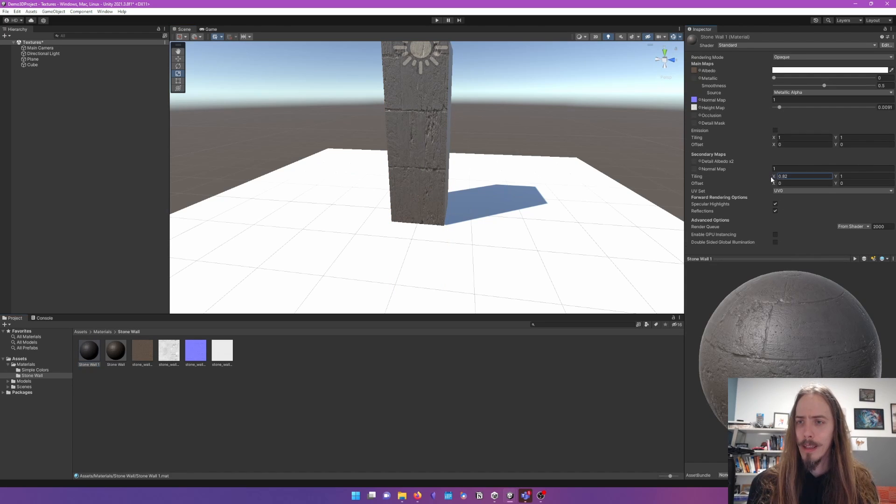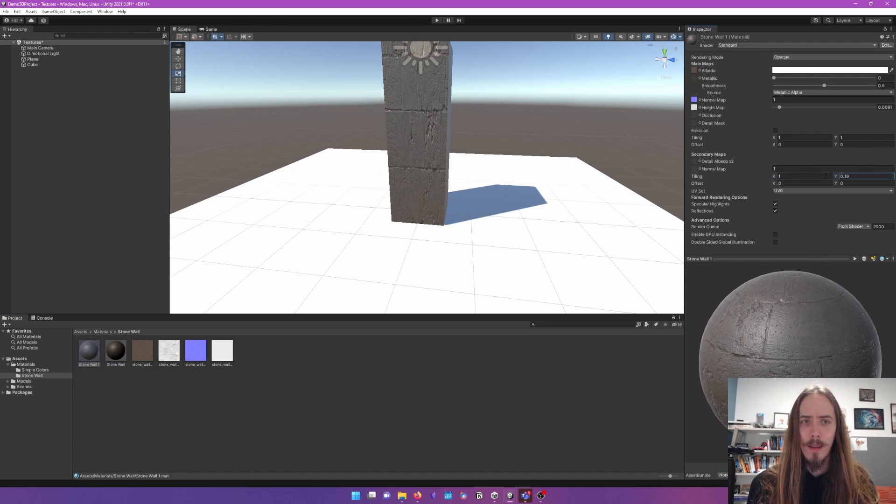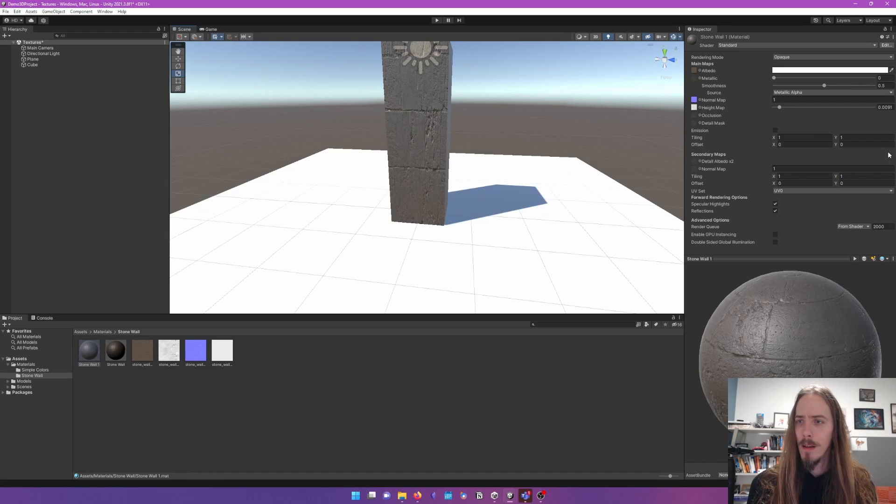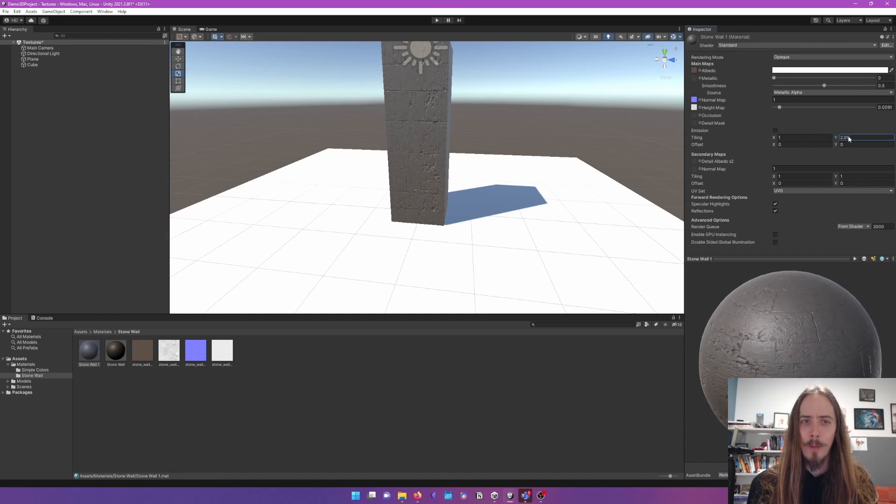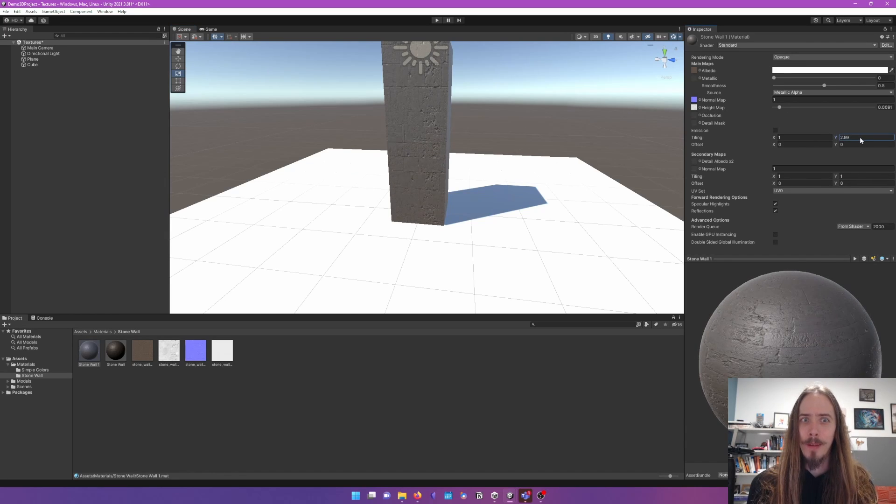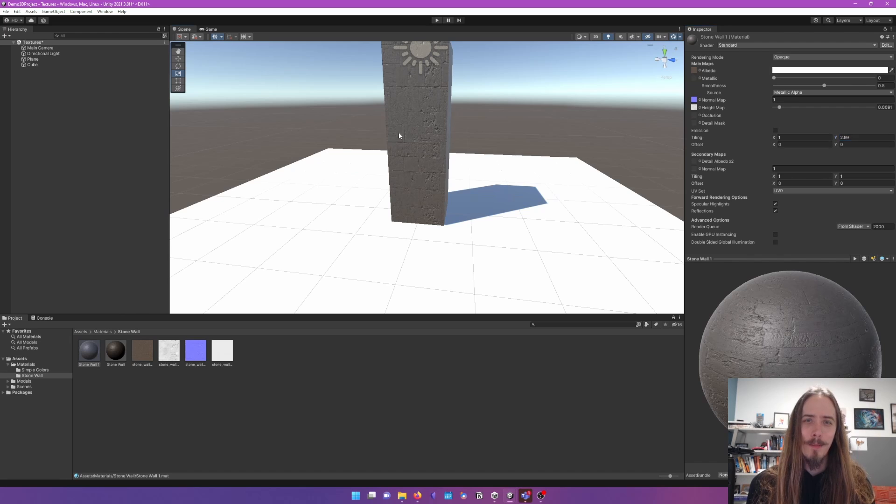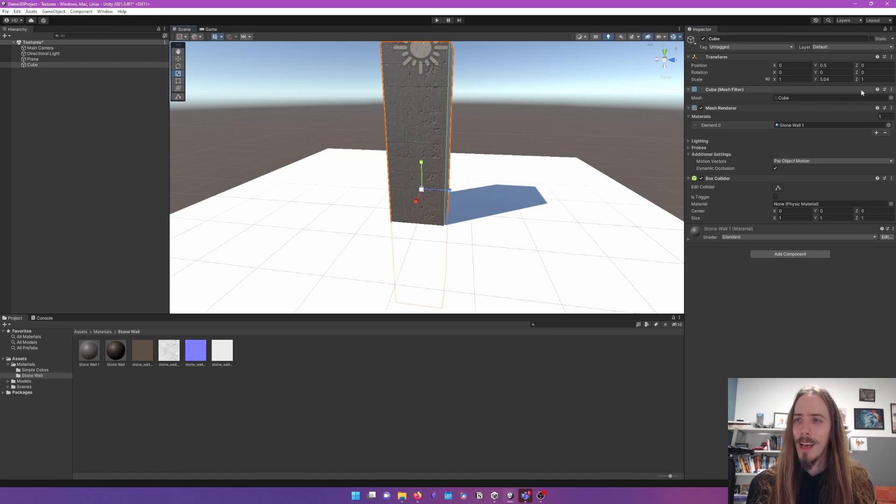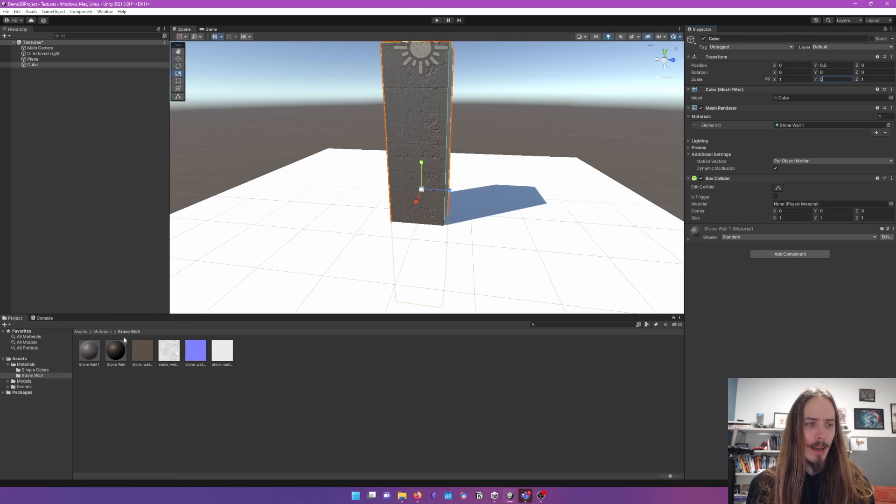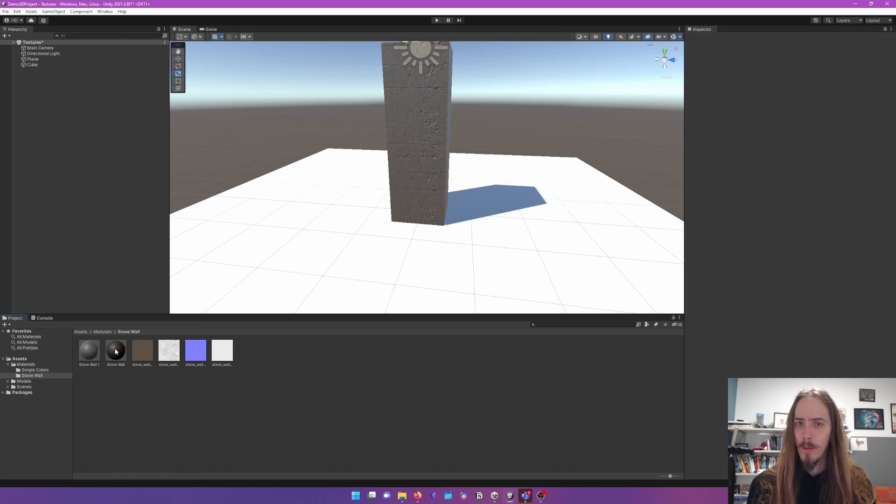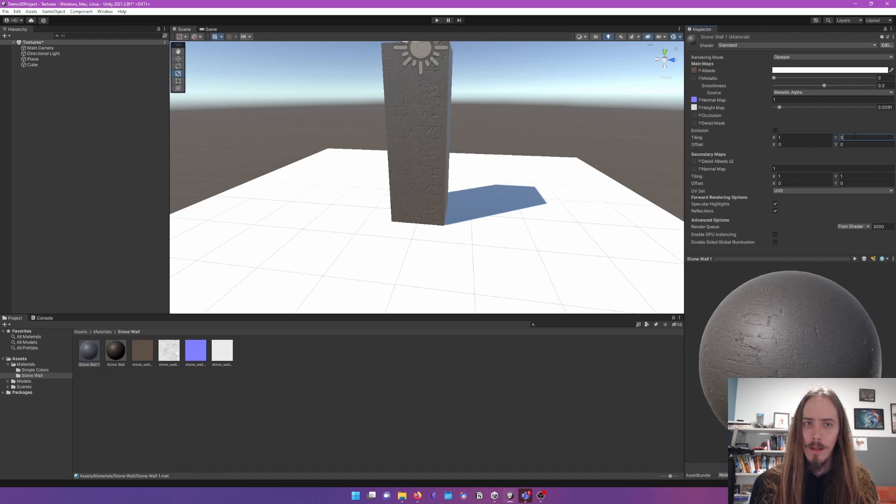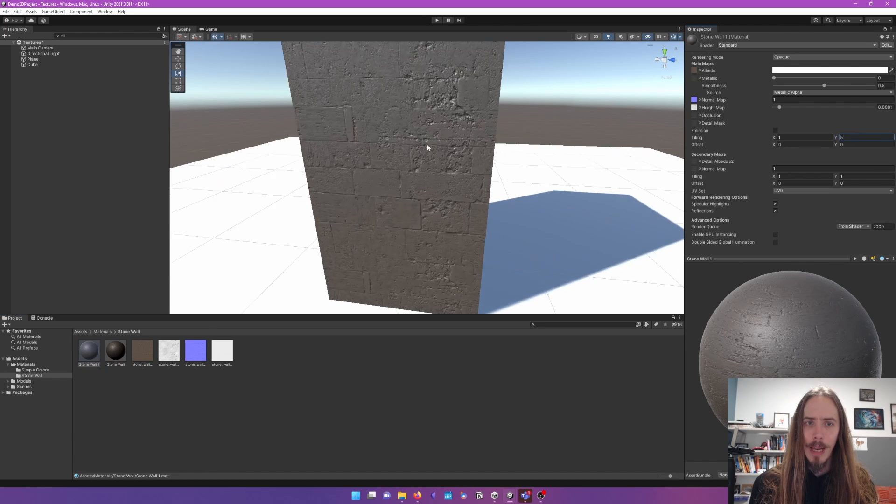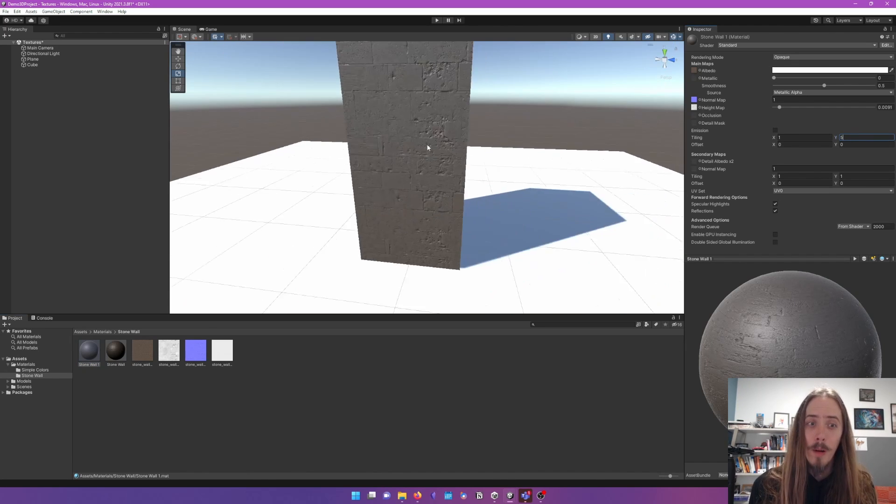And we tile it the opposite way to sort of compensate. And is that the best way to do that? Like the scaling is 5. And then the stone wall would be 5. And now we're like back to normal.